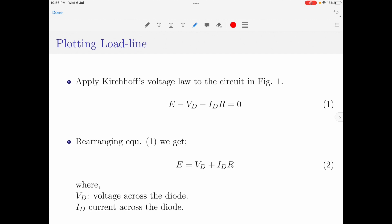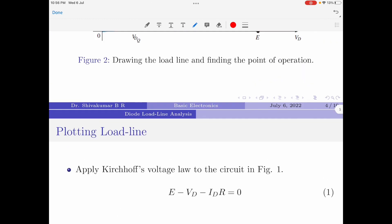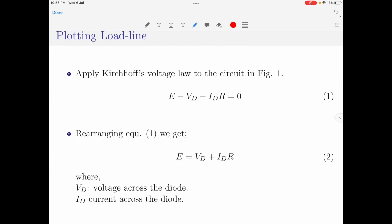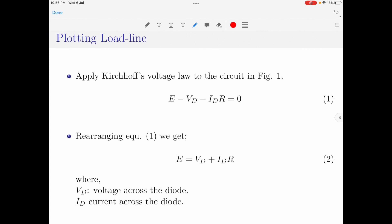Having understood the importance of load line analysis, let us now learn how to draw the load line on the diode characteristic curve. For that, we solve the circuit in figure 1 by applying Kirchhoff's voltage law. Applying KVL yields equation 1, which rearranges to: E equals Vd plus Id times R, where Vd is the voltage across the diode, Id is the current through the diode, and R is the load resistance.